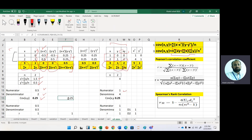We can also use the covariance formula in Excel to check the result. Now for correlation, look at the first formula — that is Pearson correlation, which is available in most software. The numerator is the same as in the case of covariance.